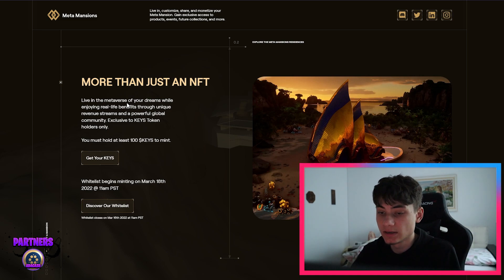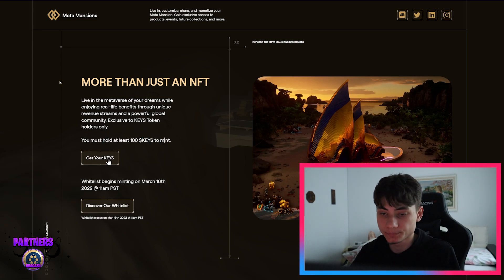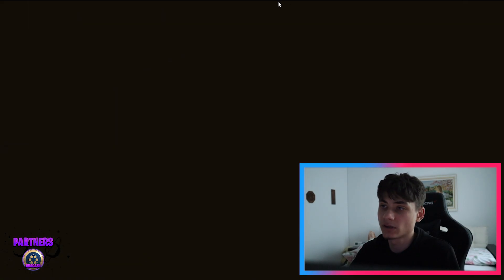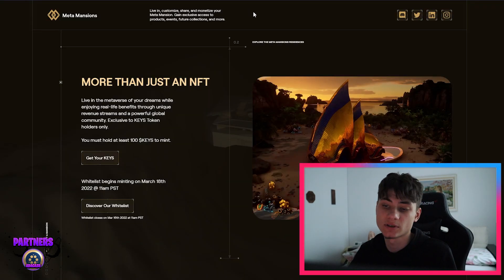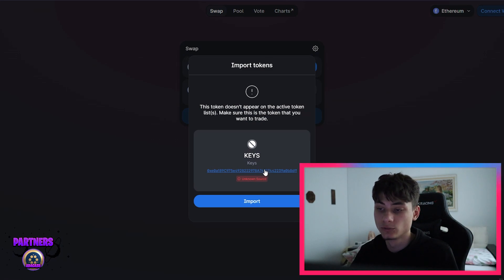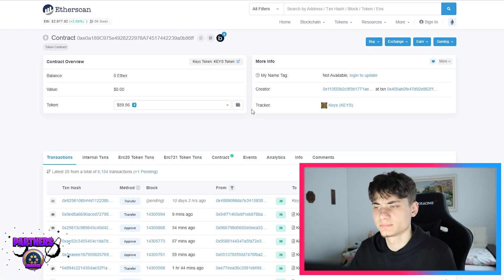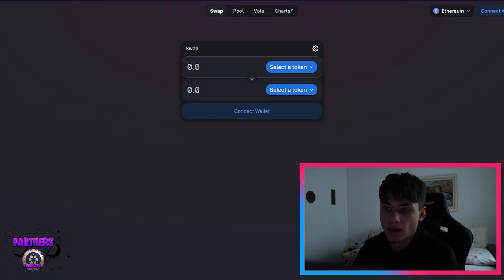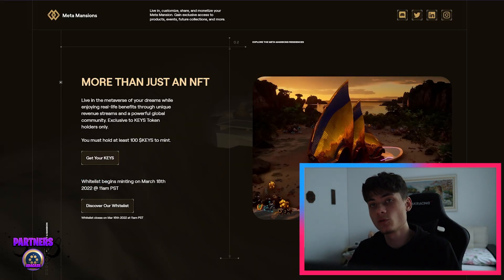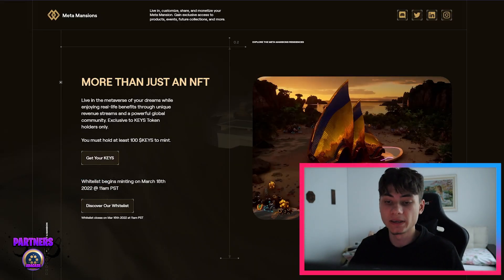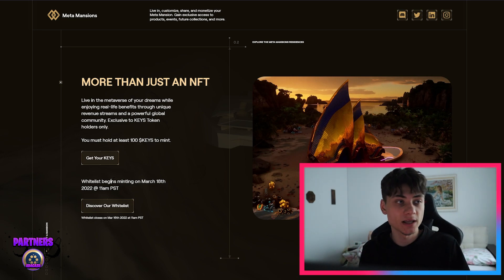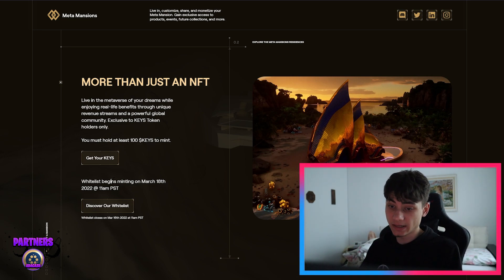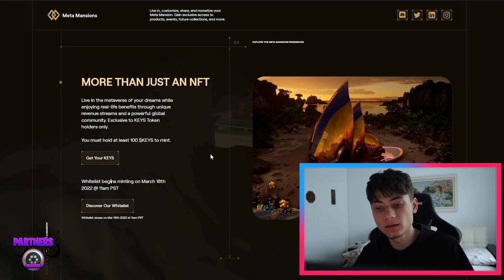Yeah, the community is insane if you ask me. You must hold at least 100 Keys to mint. You can just go ahead, open Uniswap or something like that, and you're going to be able to just buy 100 of these. It's not a big deal. Why this is going to begin minting only March 18th, so just be ready on that. Put your calendars, alarms on that date, March 16th, 2022, 11 a.m. PST.